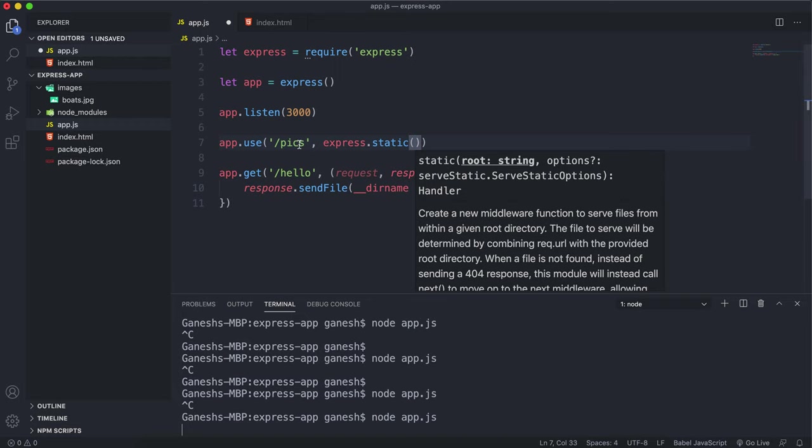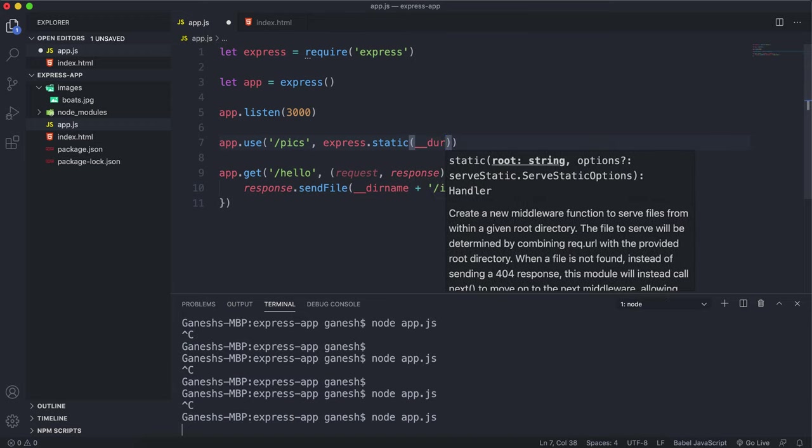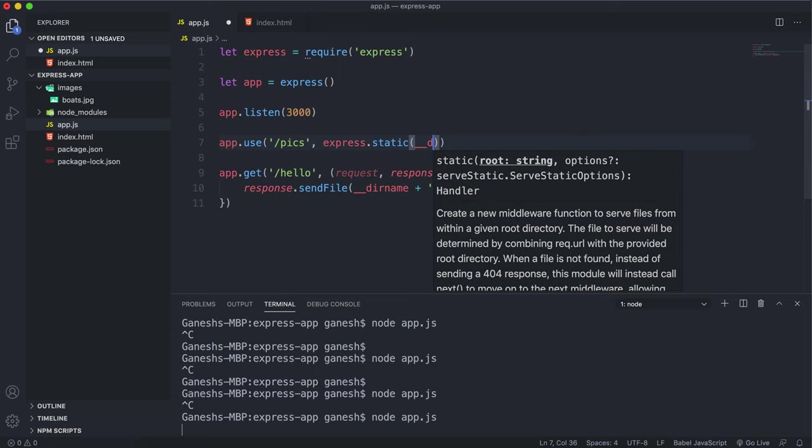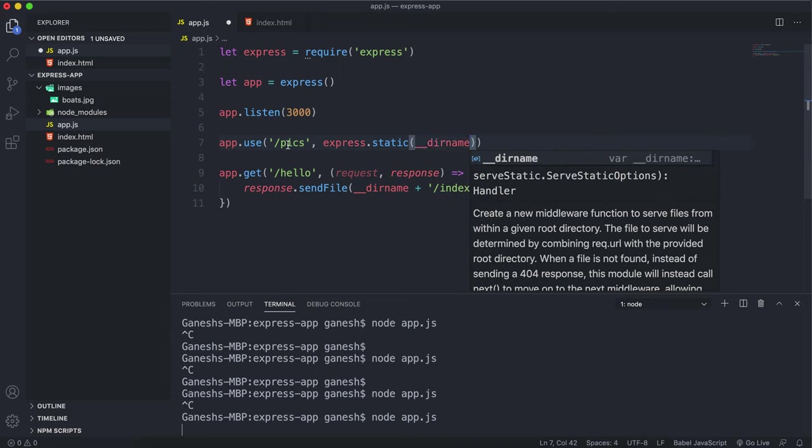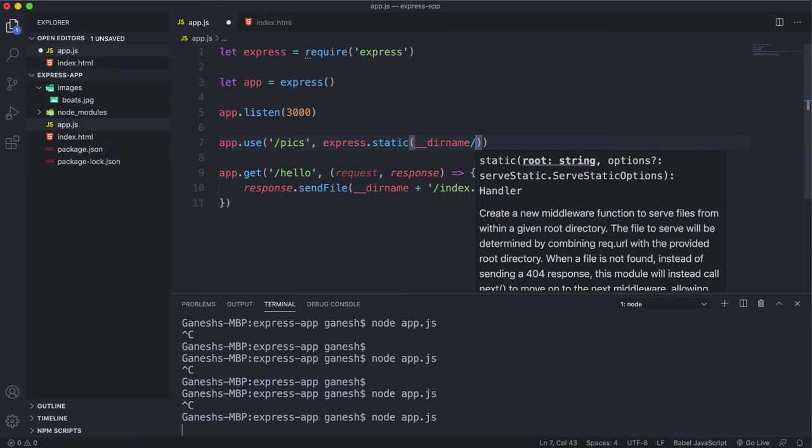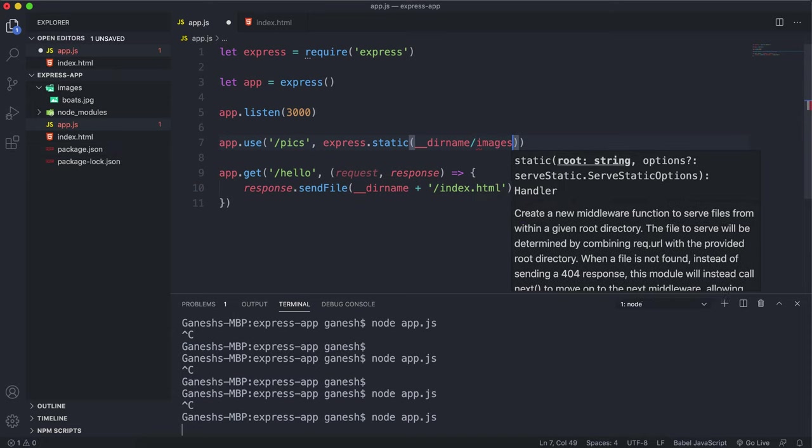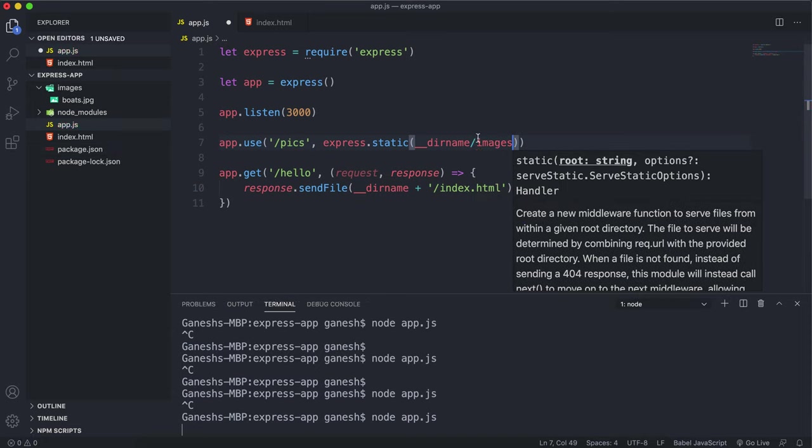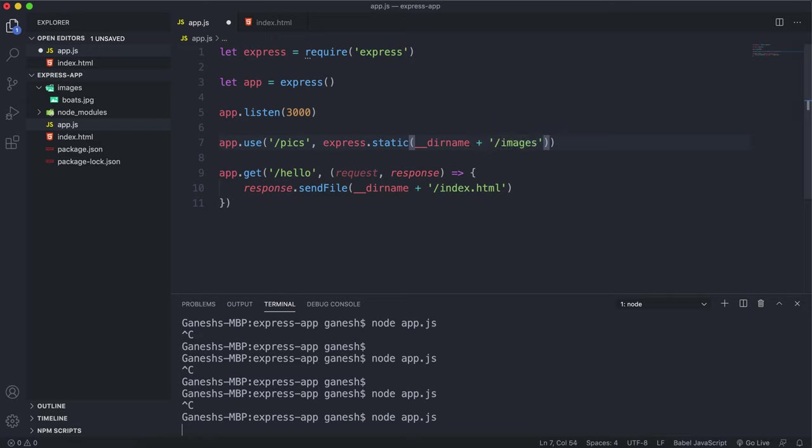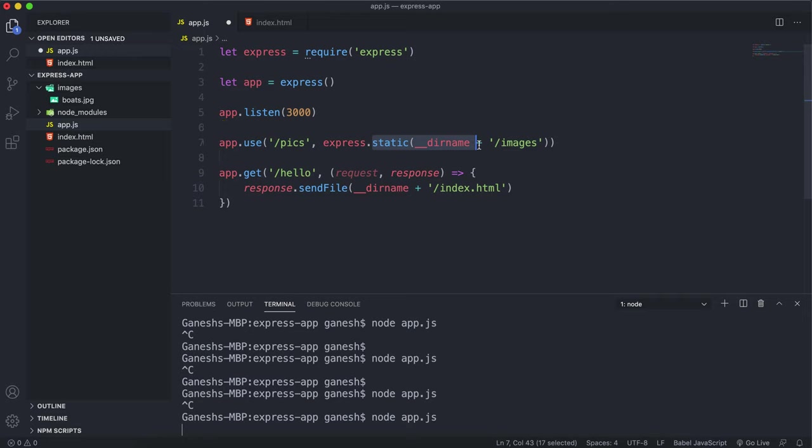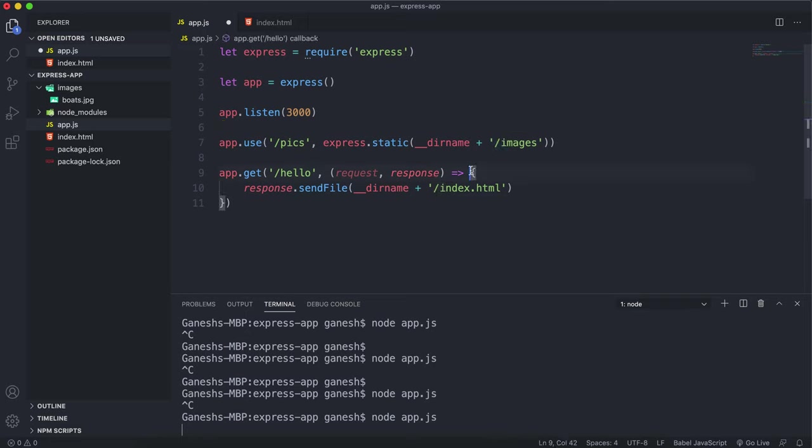Inside this you give it an absolute path to wherever the folder you want is, and it will replace this slash pics with that. When we give the absolute path, we give it __dirname - remember, __dirname just points to the current directory - and then put slash images like this. So what this will do is whenever there's a request made to slash pics, it'll replace that slash pics with this full path right here to this images folder, and then it'll find the boats.jpg file. If I save this now and shut down the server and restart it and we refresh the page, we can see that the picture has actually loaded this time.